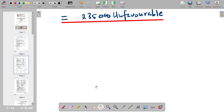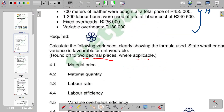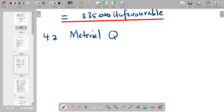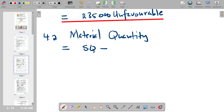We go on to the next question, which requires us to calculate the material quantity variance. For 4.2, material quantity variance, we have to put down the formula: standard quantity minus actual quantity, and then multiply the result by the standard price.